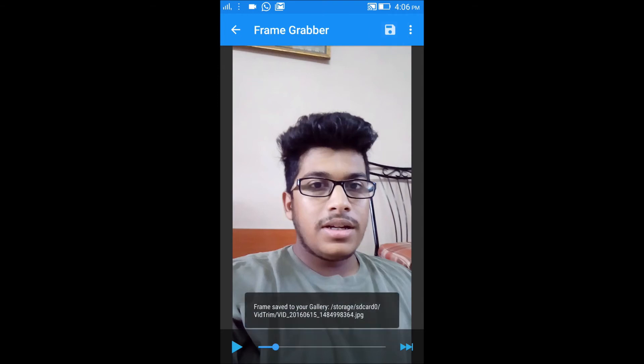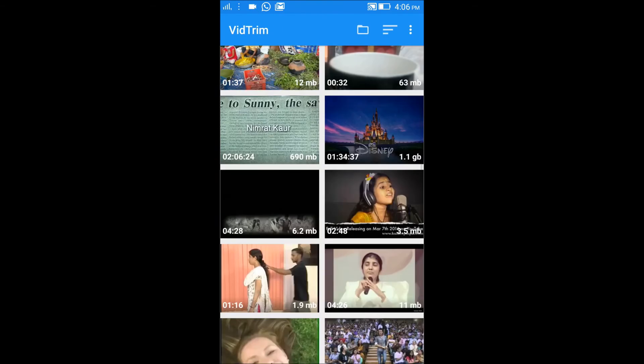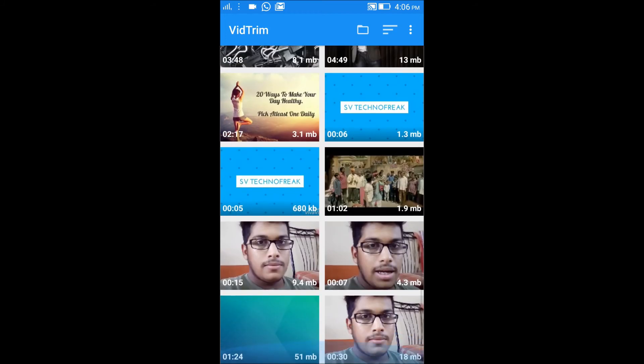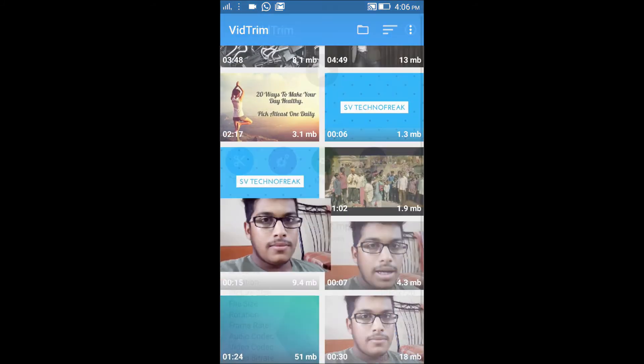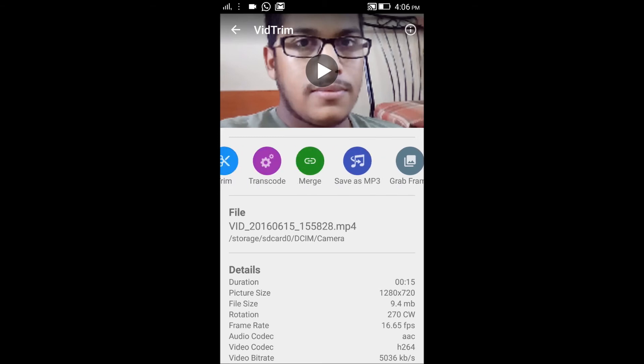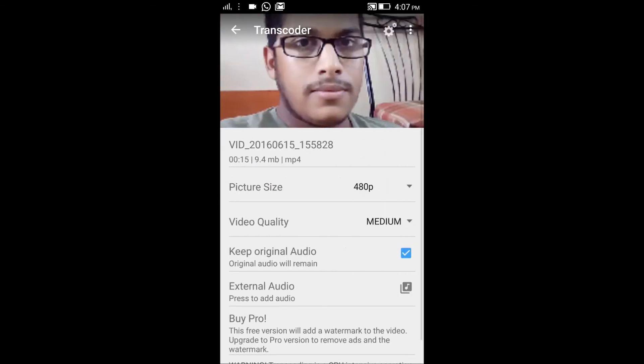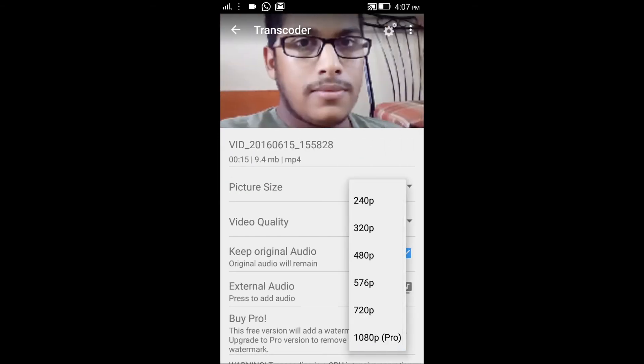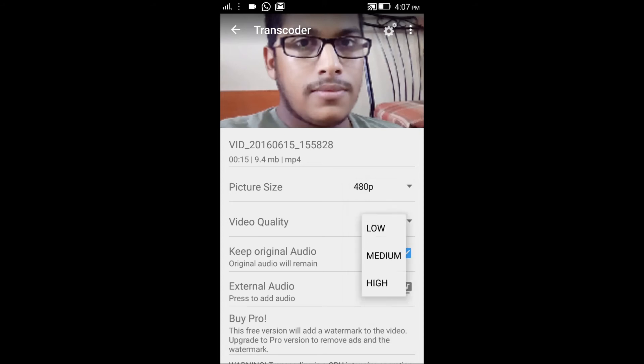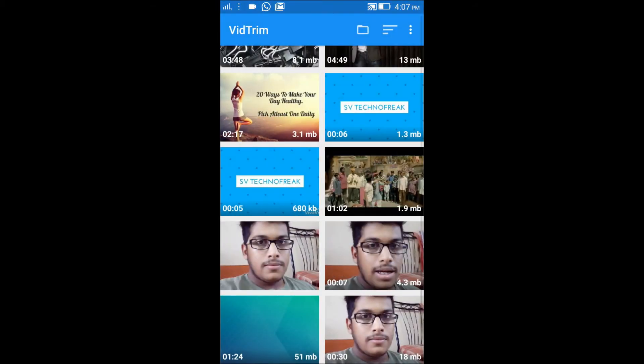You have options to change the settings like transcode. Click on this and you get picture qualities of 480p and 1080p, but 1080p is only available in the pro version. You can select the video quality and you can remove the original sound and add external audio as well.